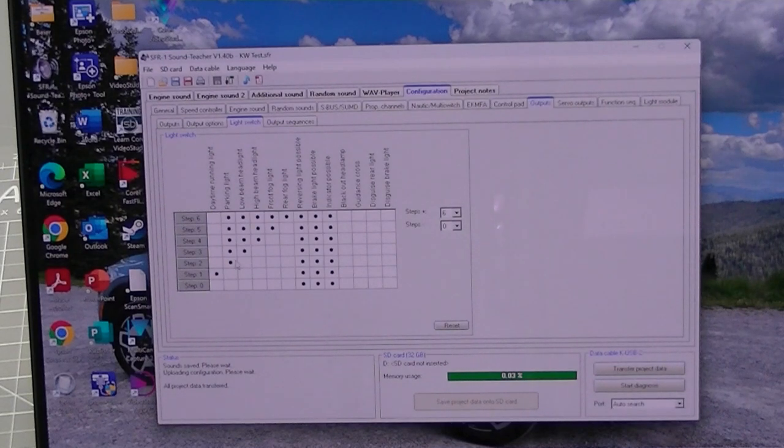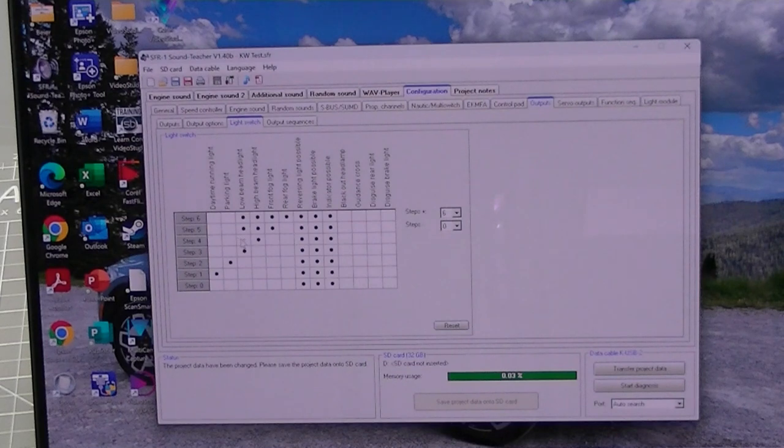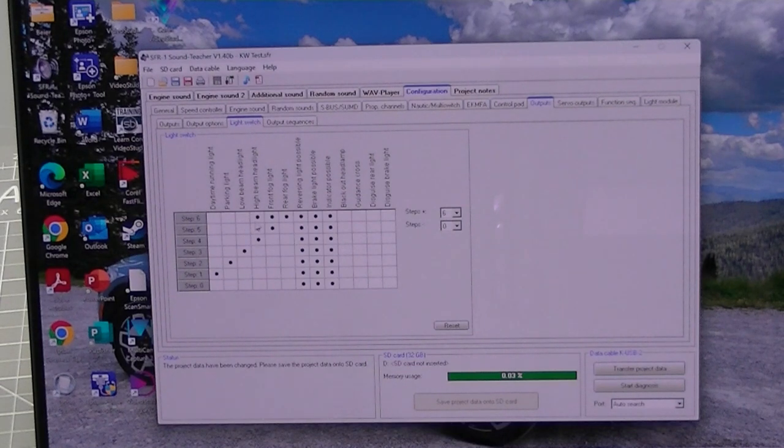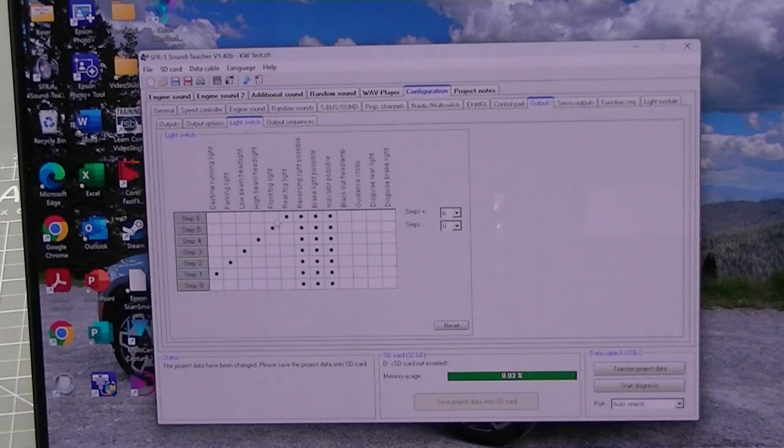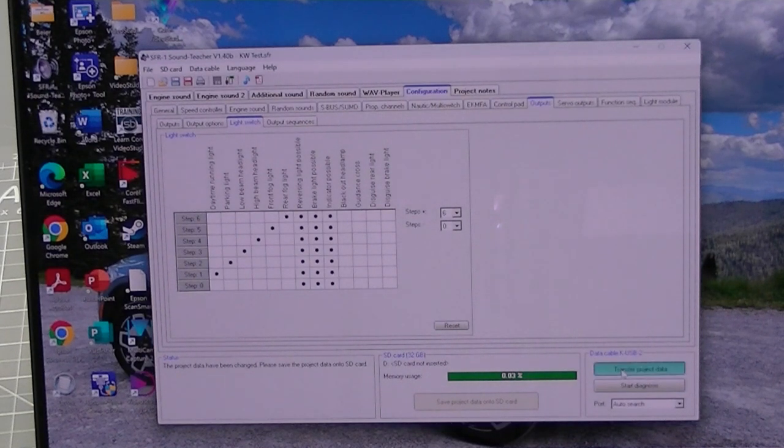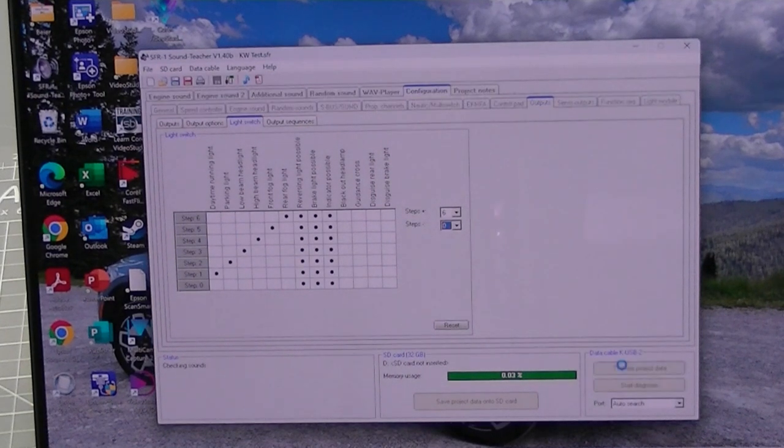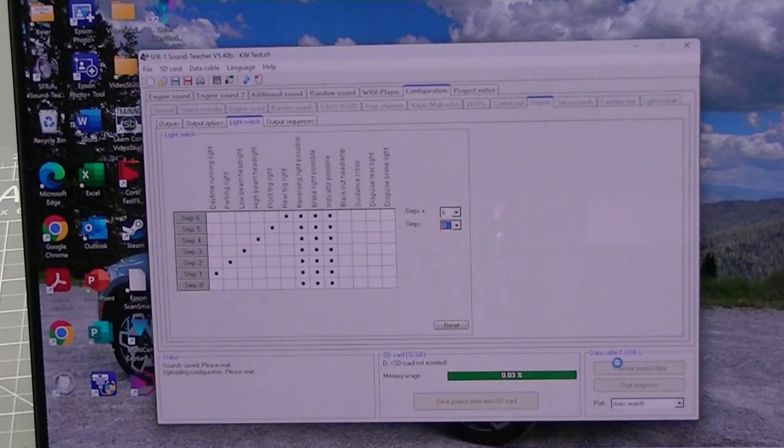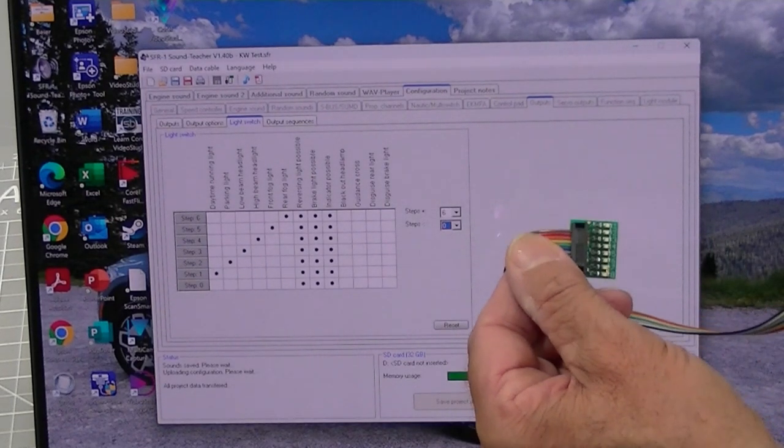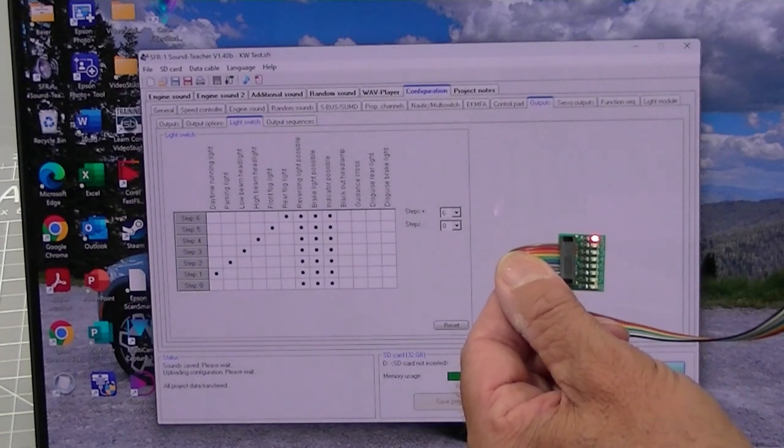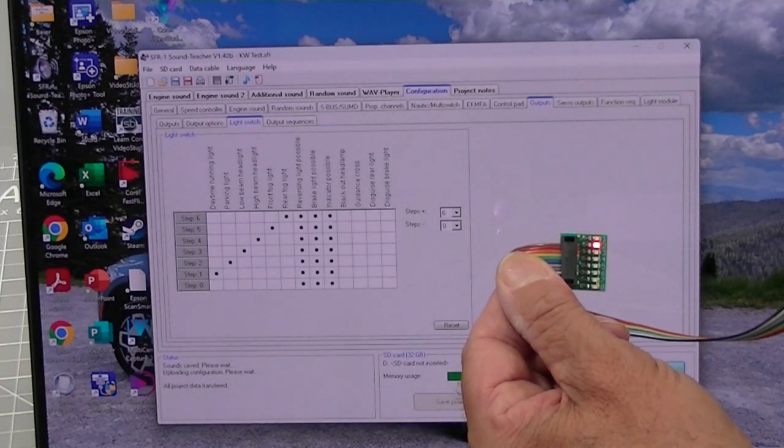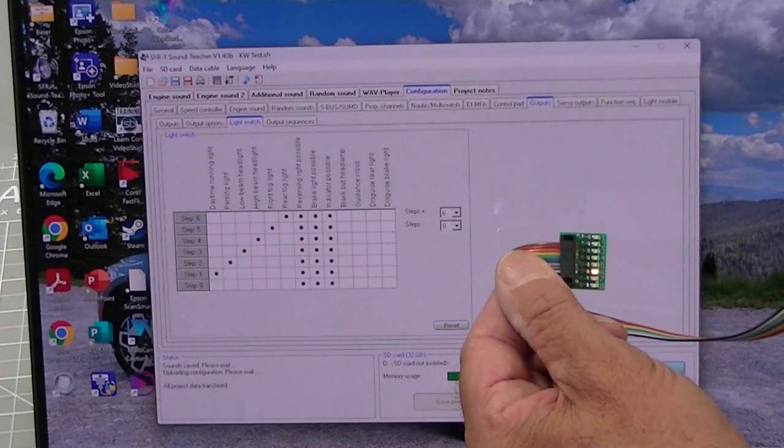We'll click these all. And transfer the project data. So now what's going to happen. My little test strip. Every time I turn one on, it turns off the previous one.